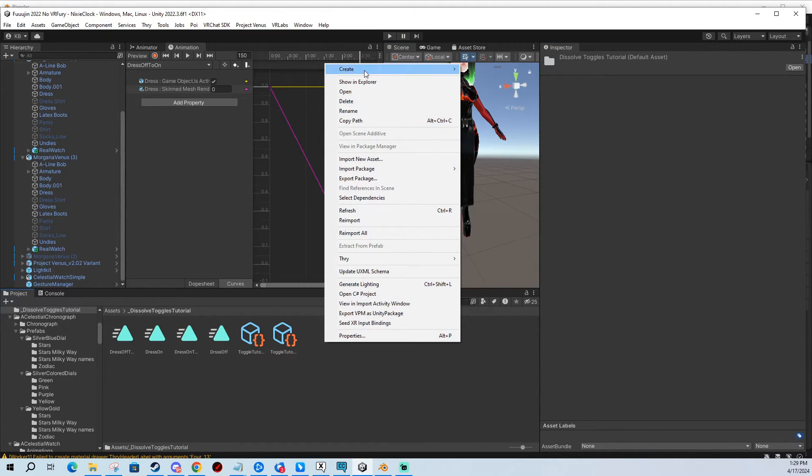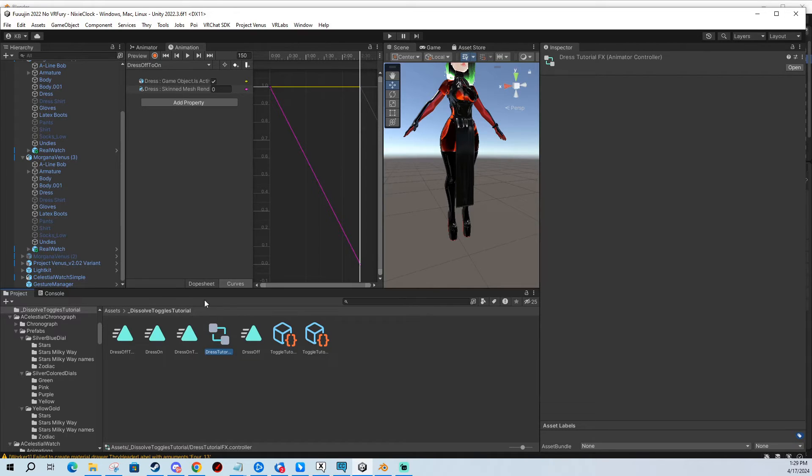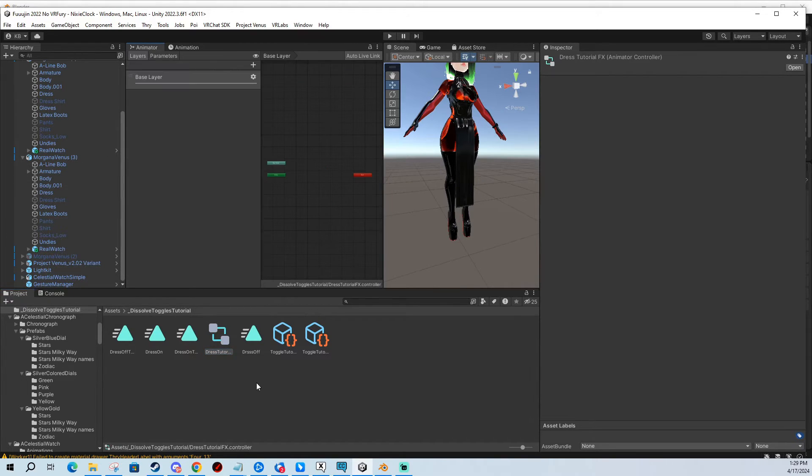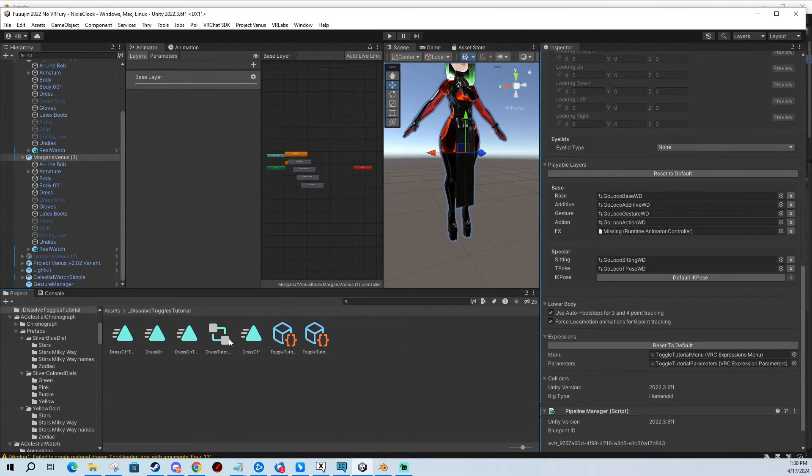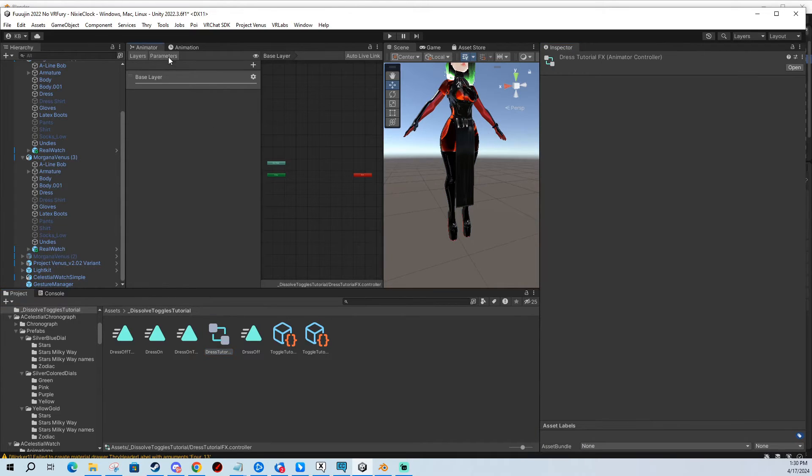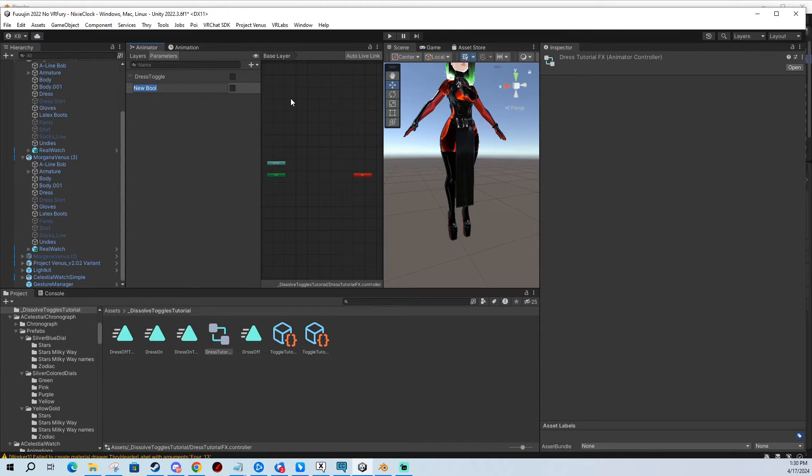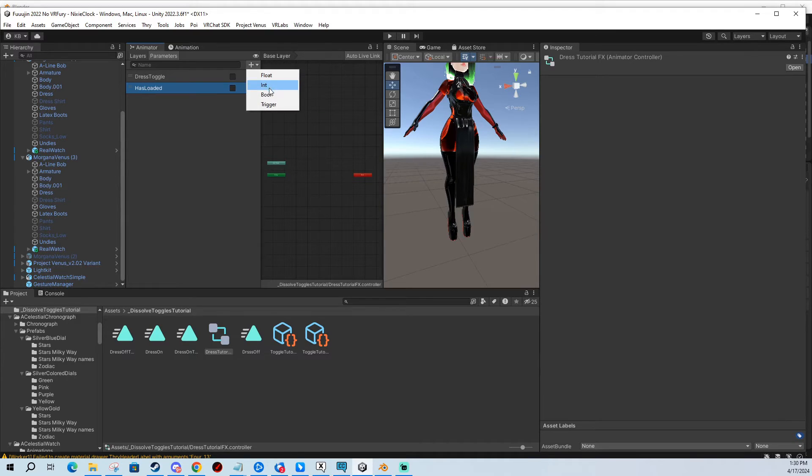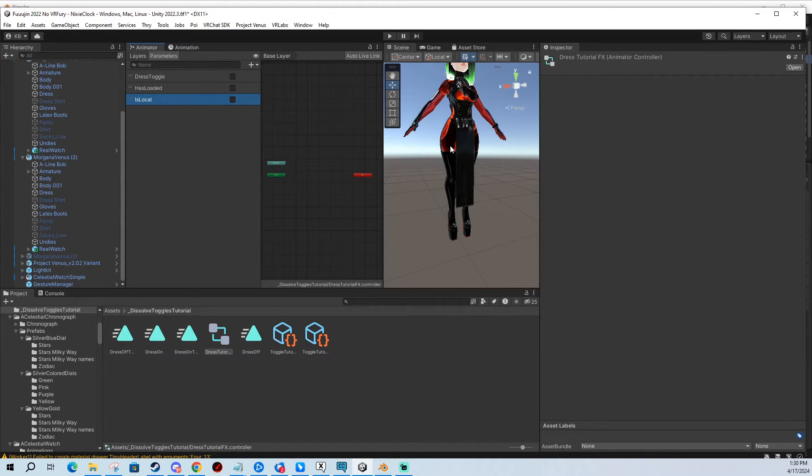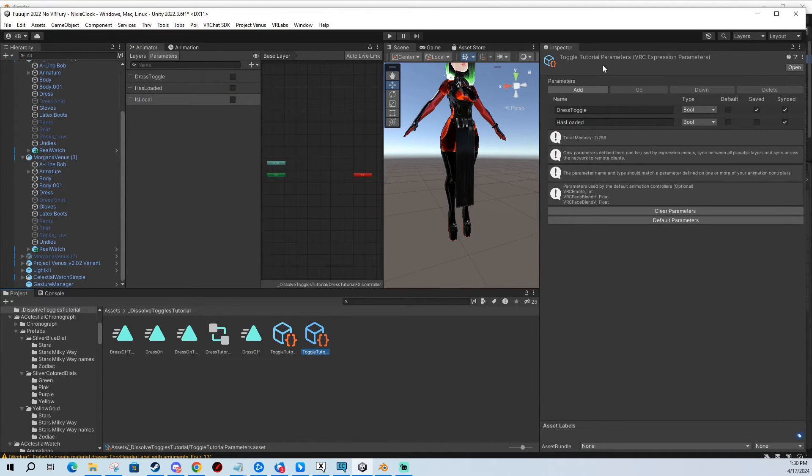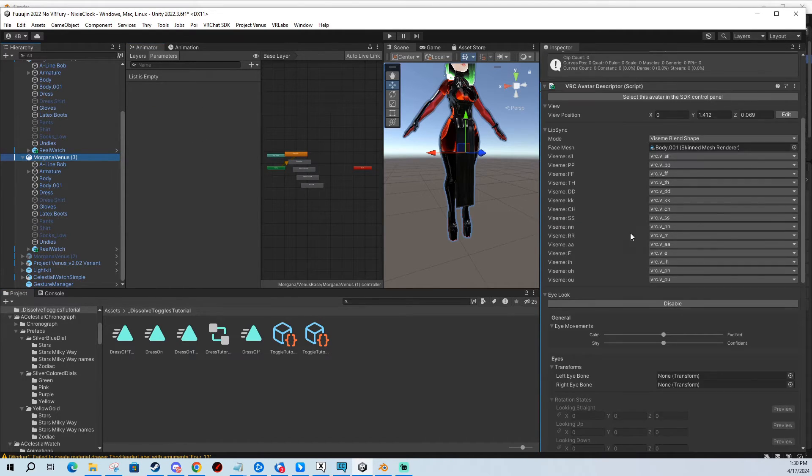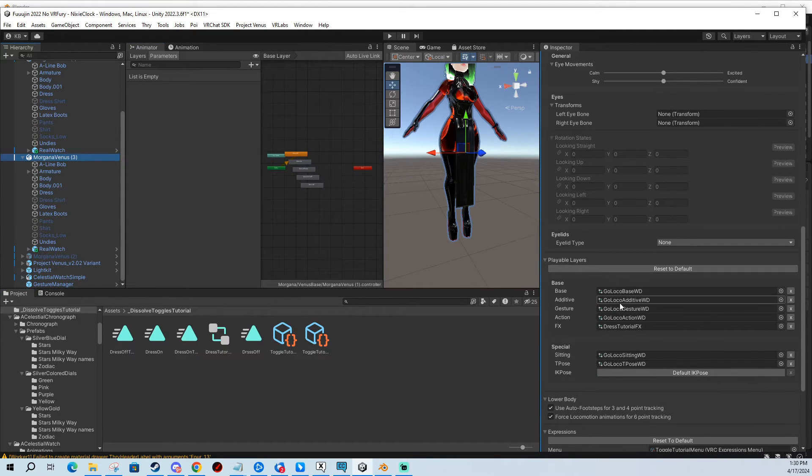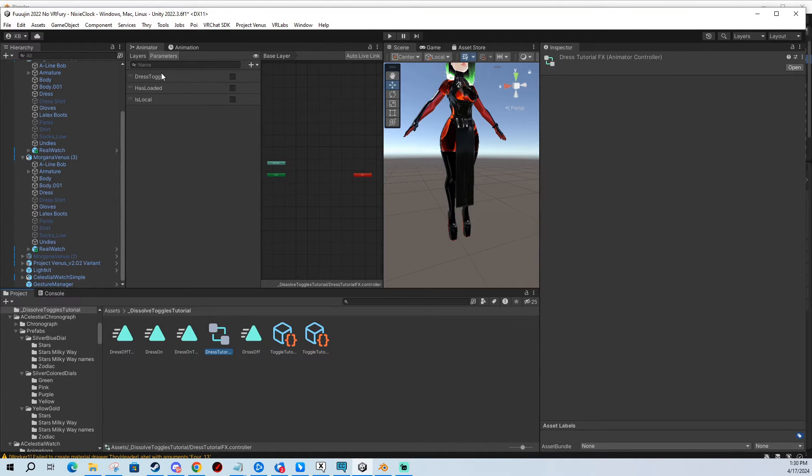Now for the effects layer. I'm going to create an empty animator controller, I'm going to call it dress tutorial effects. You can literally just create empty effects layers like this. I'm going to put it into my slots right here. And now I'm going to add the parameters. So first of all, dress toggle and another one is has loaded. And I'm going to add another one that's called is local. This parameter is on every avatar by default. VRChat uses it. VRChat puts it there for you. So you don't have to put it here in the parameters at all. But you can use this parameter in the effects layer.